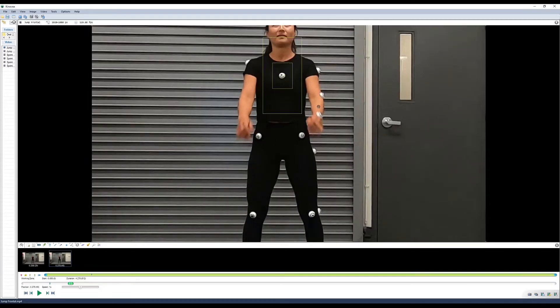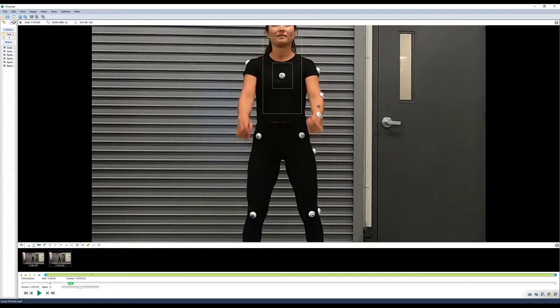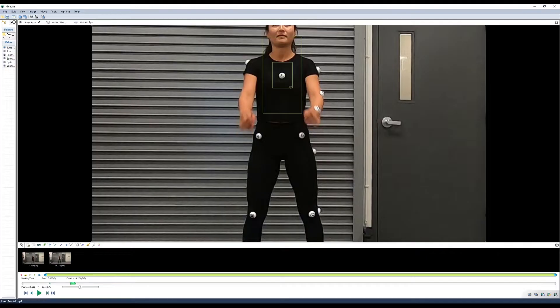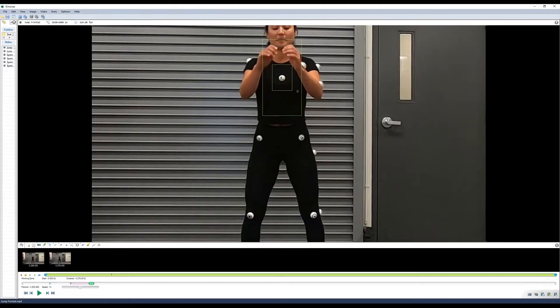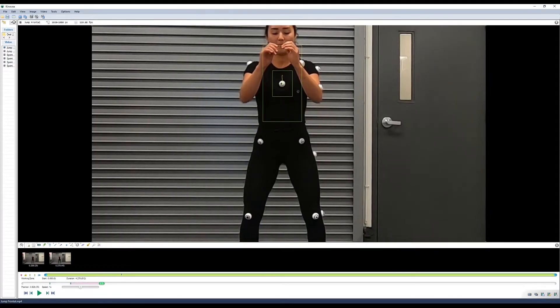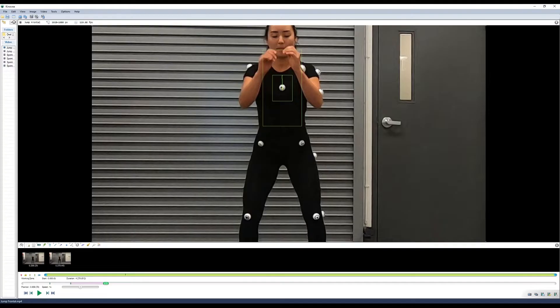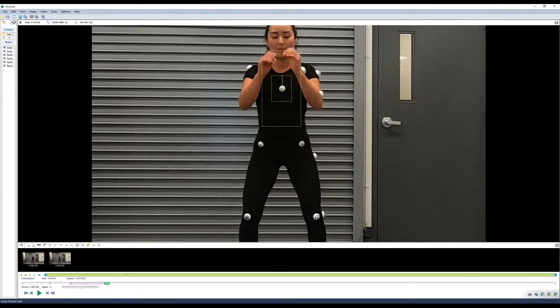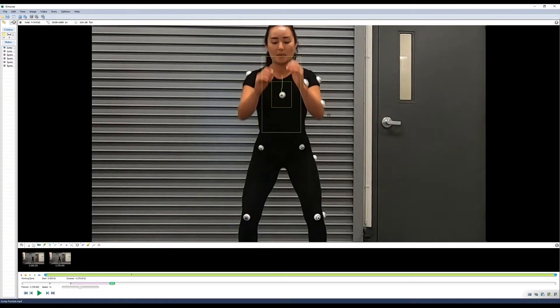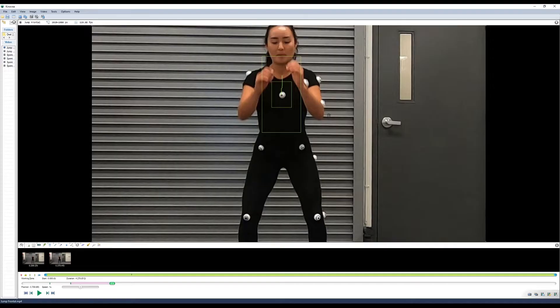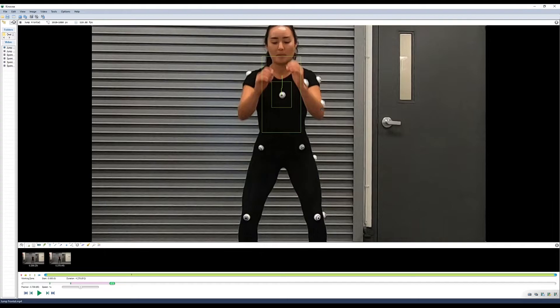One way to minimize tracking error is to move through the movement frame by frame which allows you to adjust the tracker back onto the marker if it moves. This can be quite a tedious process depending on how many frames you're tracking, but it often results in a more accurate track than if you let the tracker process it automatically.